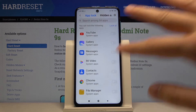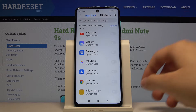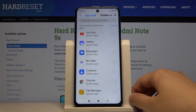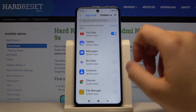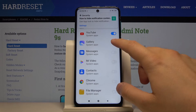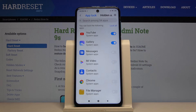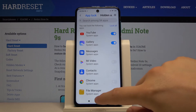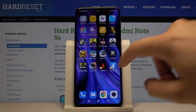We don't want to set face unlock or fingerprint, so just click Cancel. Now we can lock apps — for example, YouTube and Gallery. Click OK.